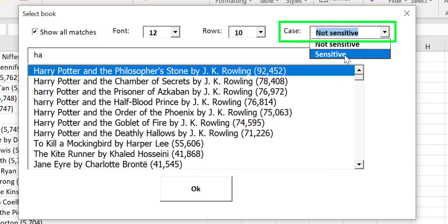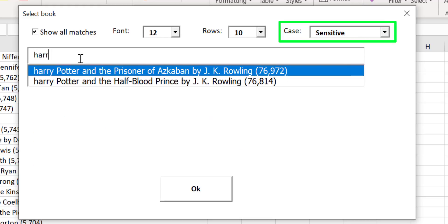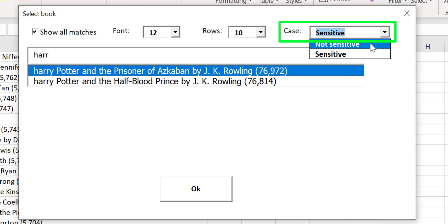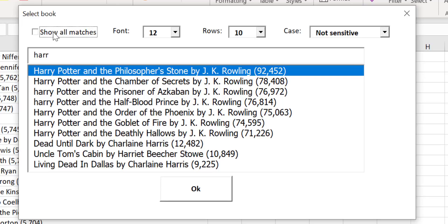A third feature is case sensitivity. Watch as I type Harry in lowercase. You can see that it only brings back matches that are lowercase. If I turn off the case sensitivity then it returns all matching Harrys no matter what case they are.